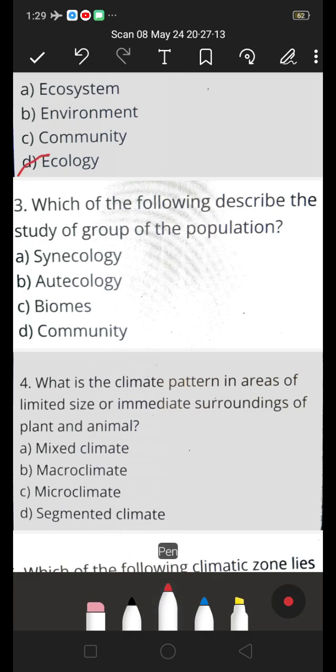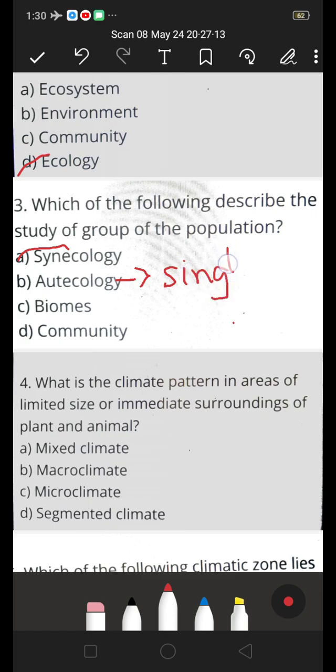Next one: which of the following describes the study of a group of populations? A. Syncology, B. Autecology, C. Biomass, D. Community. The answer is A — syncology. The study of a group of populations is called syncology. Whereas autecology is the study of an individual single species — studying about a single species is called autecology.